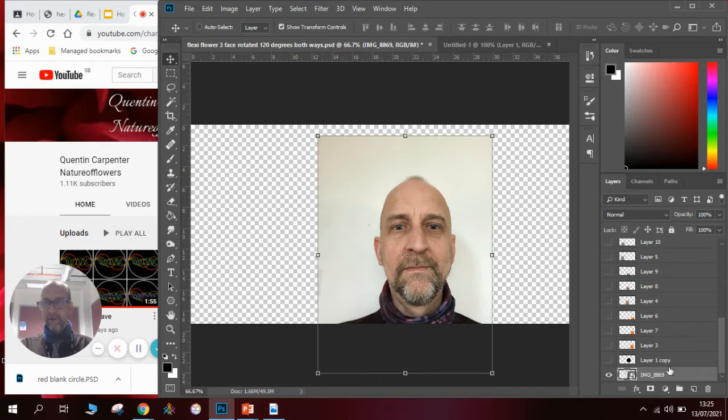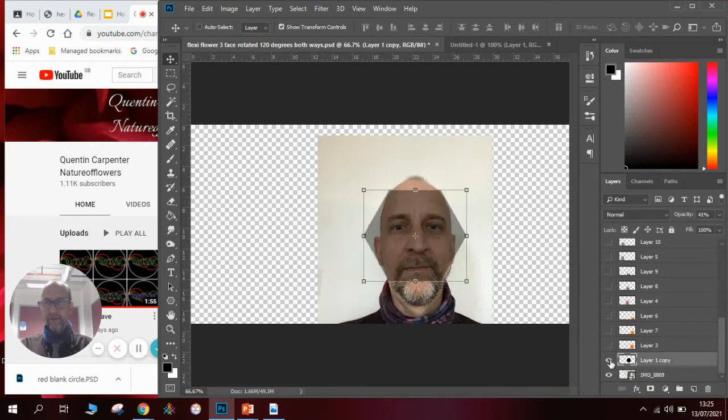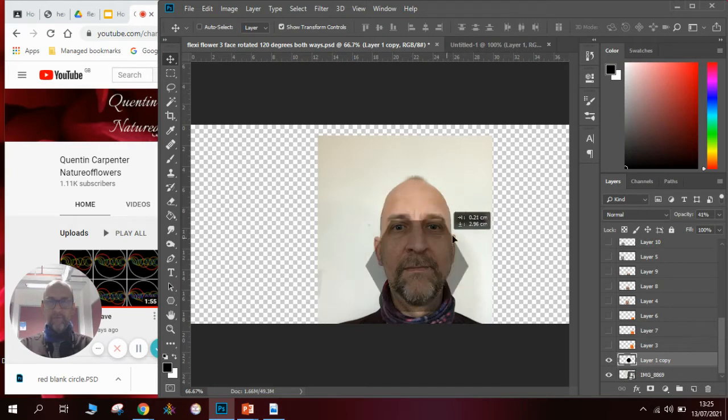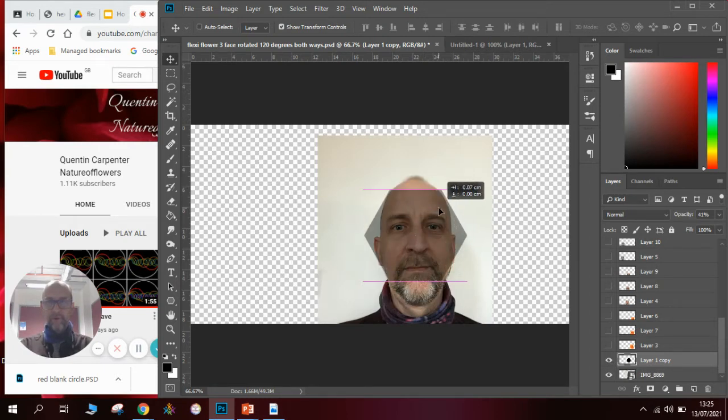Here is a shape which is a hexagon and I've placed the hexagon over my face as you see I can move it around to wherever I want to go. Once I've got it where I want